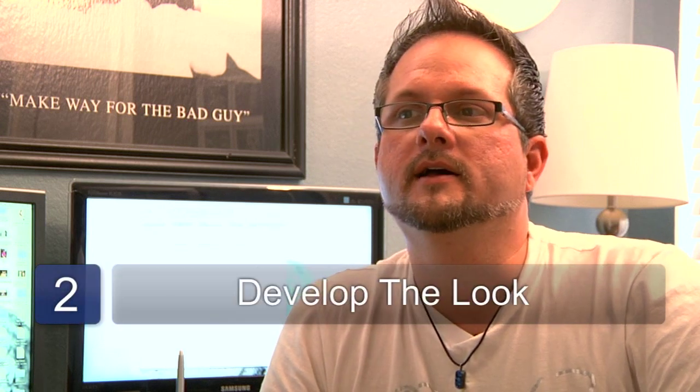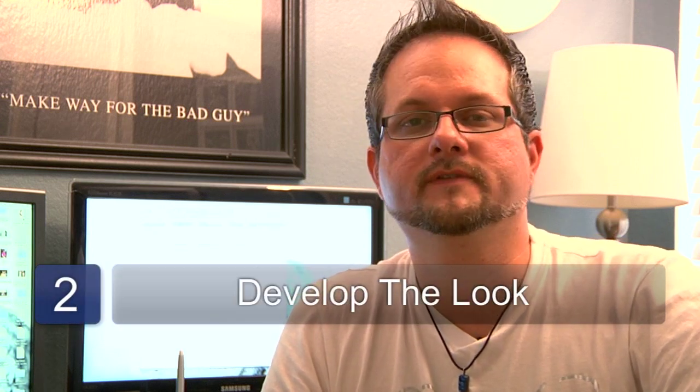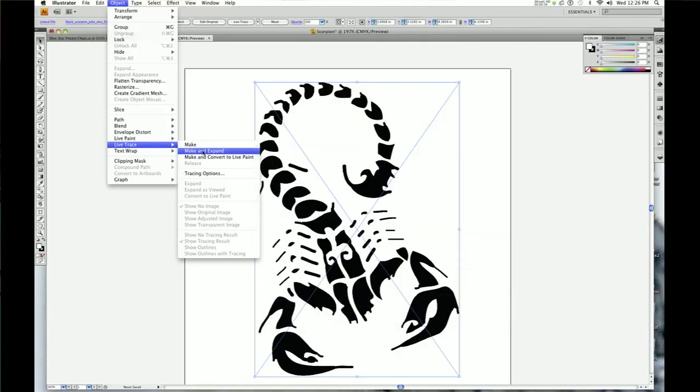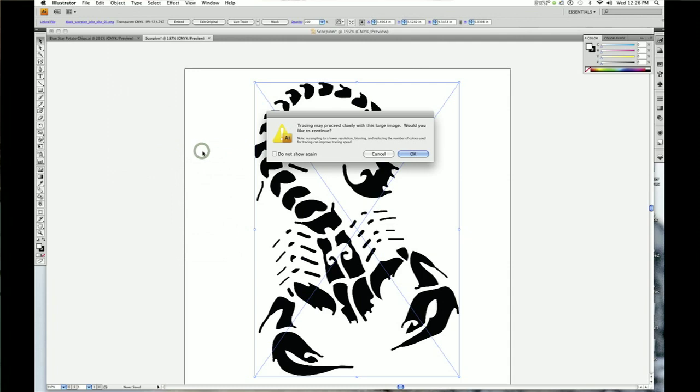The second step is to start developing the look of the layout. Usually I'll come up with two or three different ideas or concepts and I'll take those concepts to the marketing team or client, whoever I'm working with at that time, get some input from them and see exactly which layouts are to their liking. Then develop a more refined final layout from those particular examples.